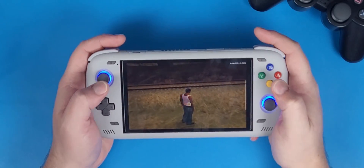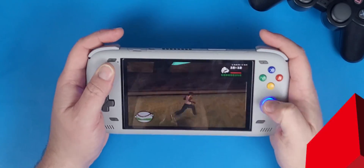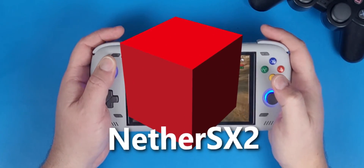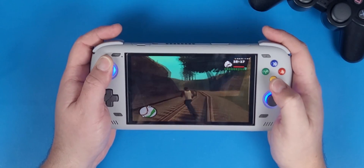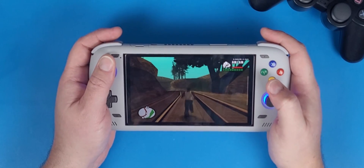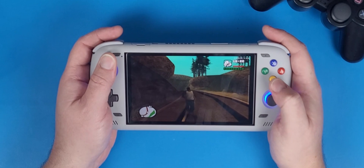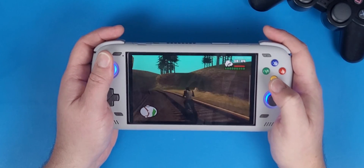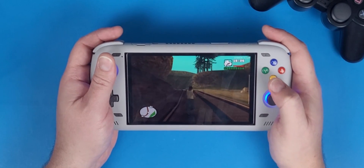Today I'm going to show you how to get NetherSX2 up and running on your Android without having to use Windows, Linux, or Mac. You can do everything just on your Android device. Why would you want this? Well, today we're gonna find out.